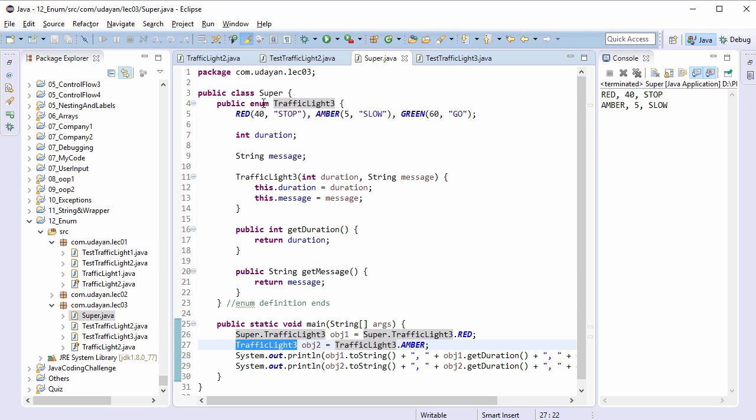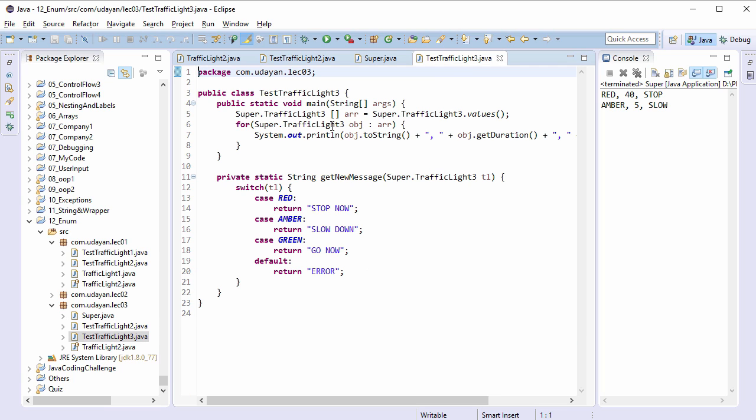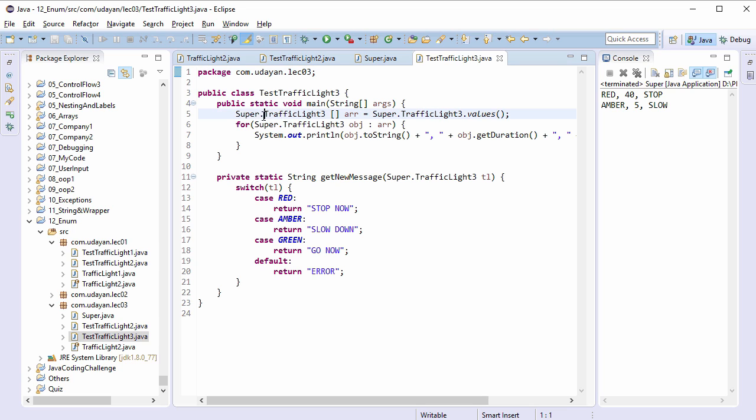If this enum is accessed in some other classes, then it can be accessed by using full name only. Shorthand names are not allowed in this case. So everywhere you have to use the full name.